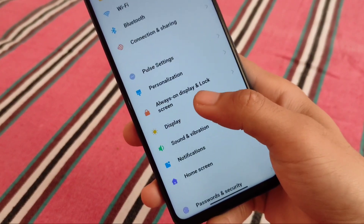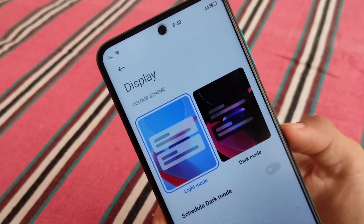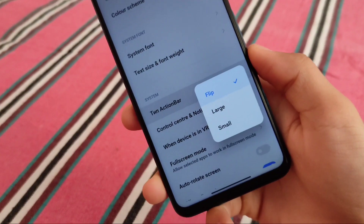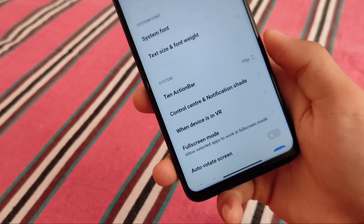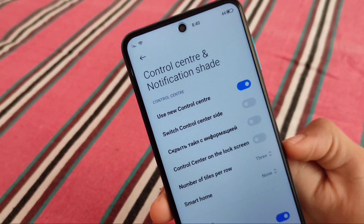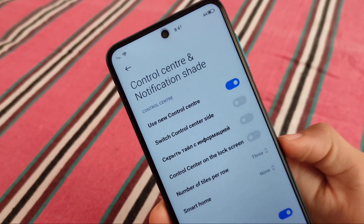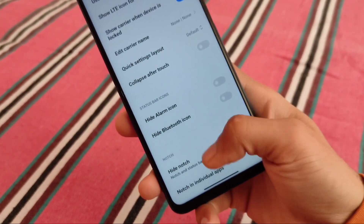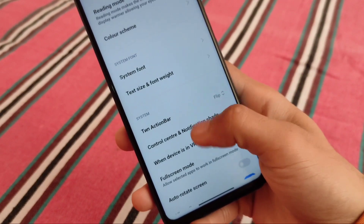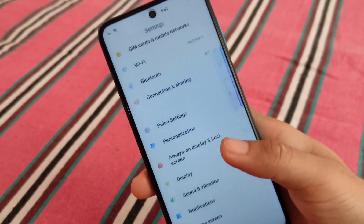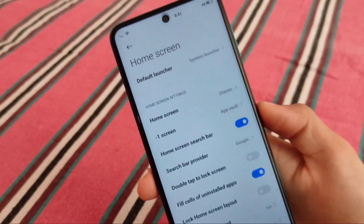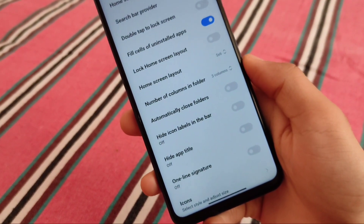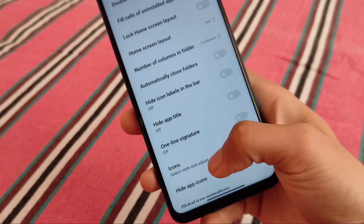Lock screen includes the same features from MiniUI 12.5. It's actually based on MiniUI 12.5, so all the UI changes are the same — new display which includes dark mode 3.0. We also have the action bar, which might be something interesting. We have the control center notification shade where you can switch the control center side. Some settings are in other languages, but Pulse settings are translated to English. This is actually a Russian ROM but translated to English, which is very comfortable for all users.